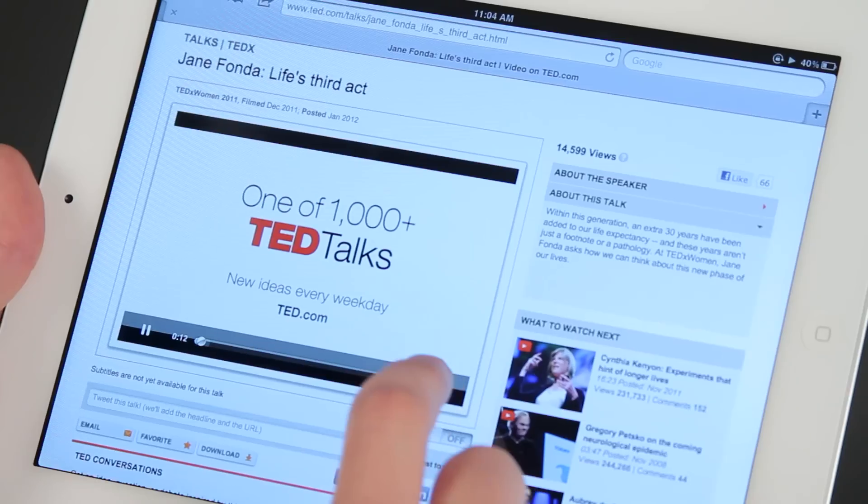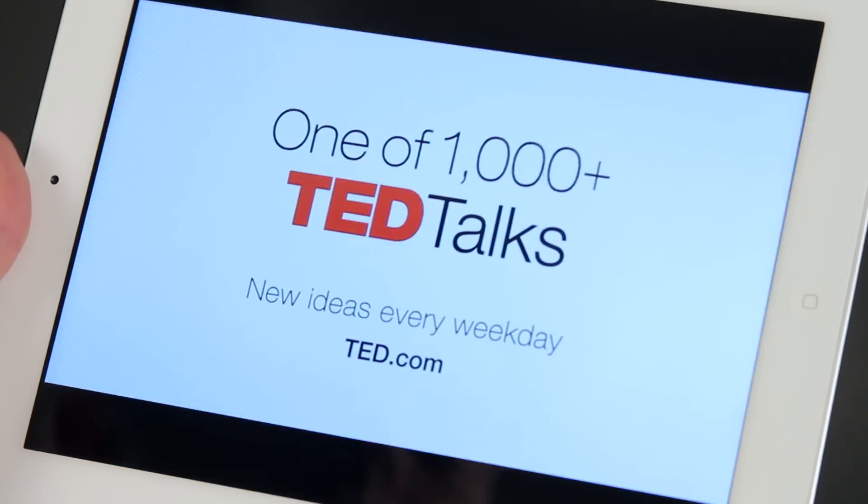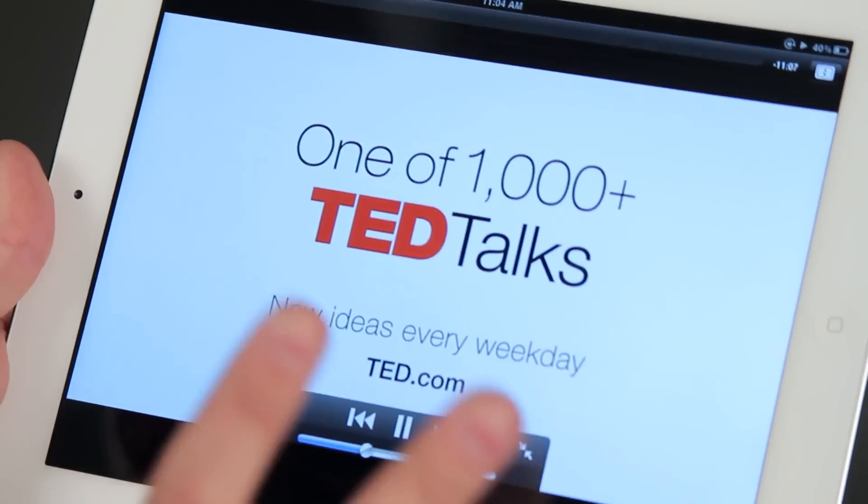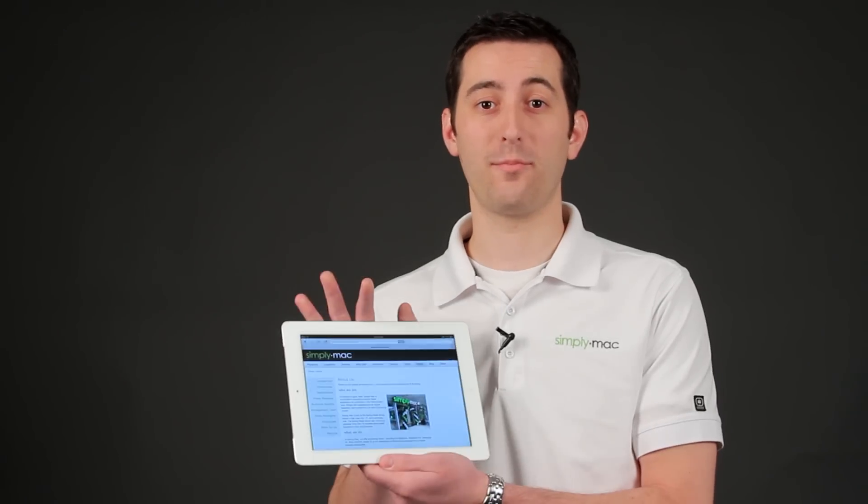Hello, I'm Joseph Vargo with SimplyMac.com, your premier Apple specialist. We have our headquarters in Salt Lake City, Utah with eight retail locations in Utah, Idaho, and Wyoming. Now I'm going to tell you how to make full screen movies on the iPad.